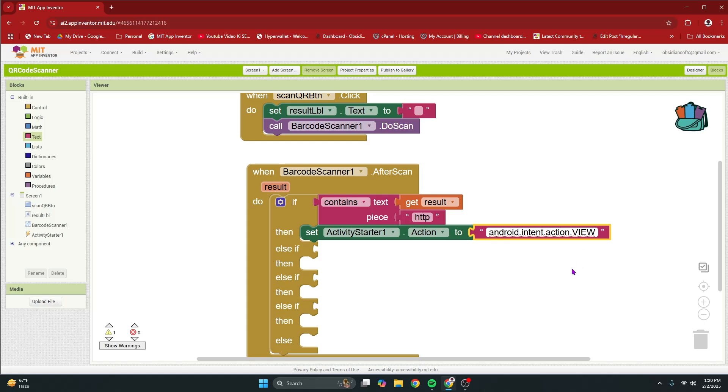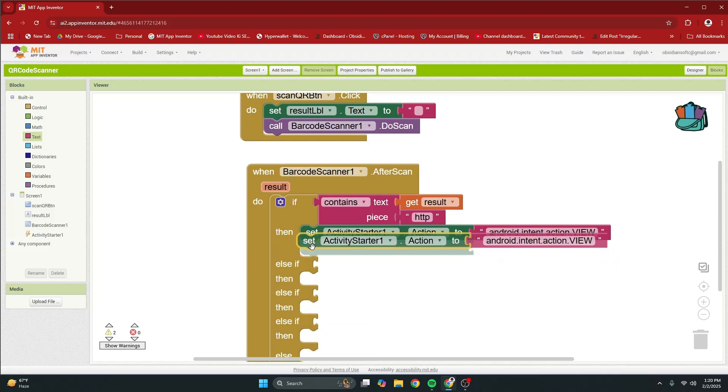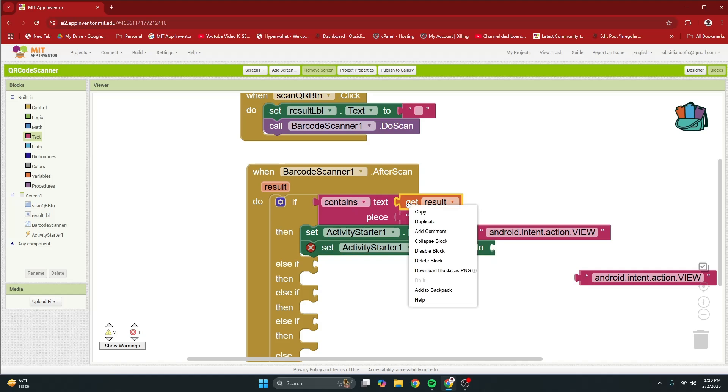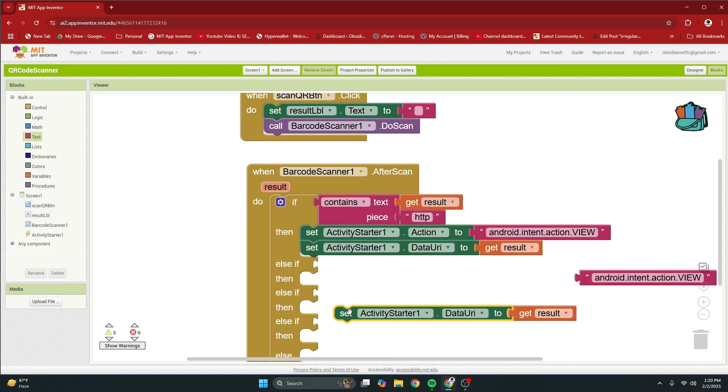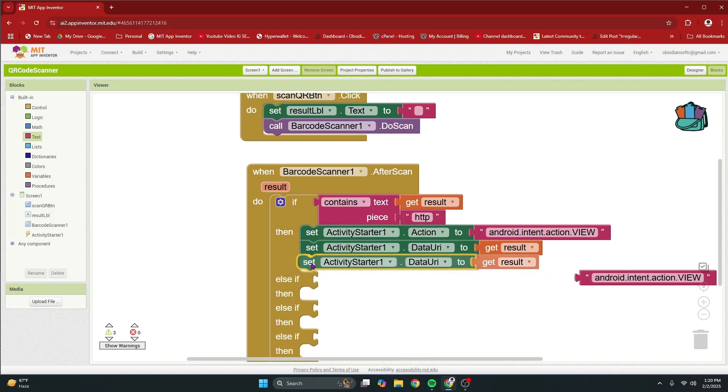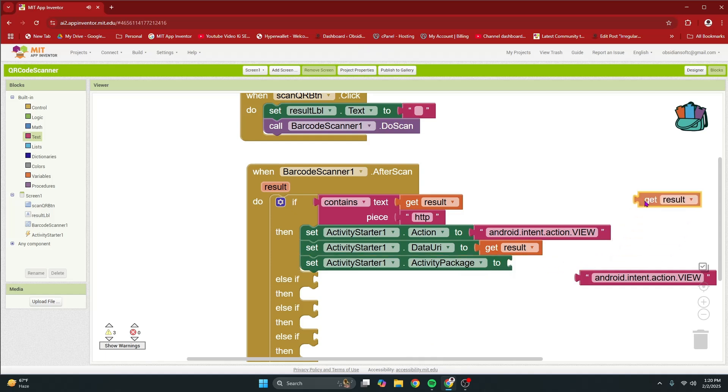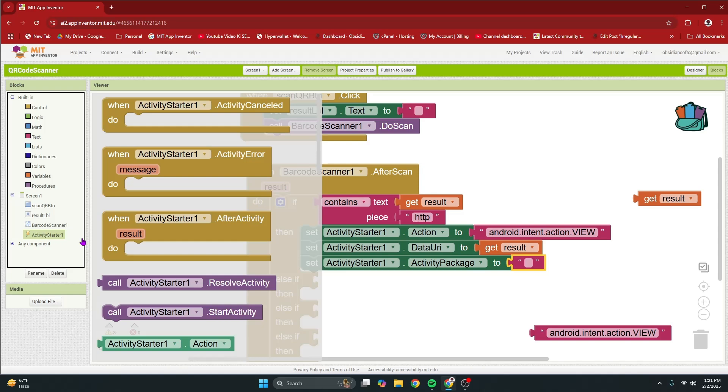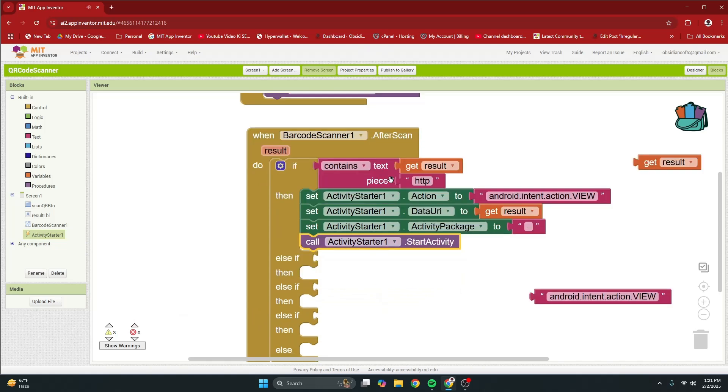I cannot stress it enough that you have to write it in exactly the same way: android dot intent dot action dot view. Then I am going to right click on it and duplicate it. Remove this and change this to now data uri and I am going to provide the result to it. So, duplicate that, plug that in and now change this to activity package. This is not result. Just provide an empty text block here and then I am going to start the activity by calling its procedure start activity.